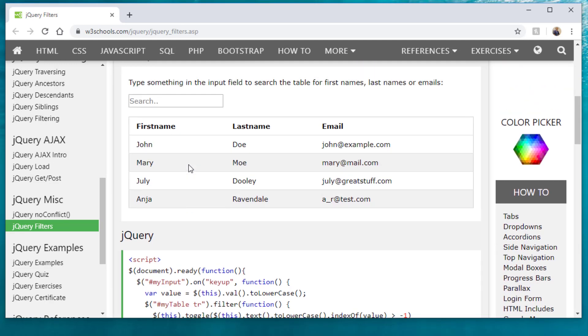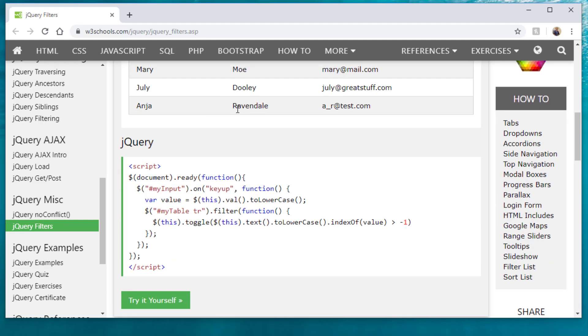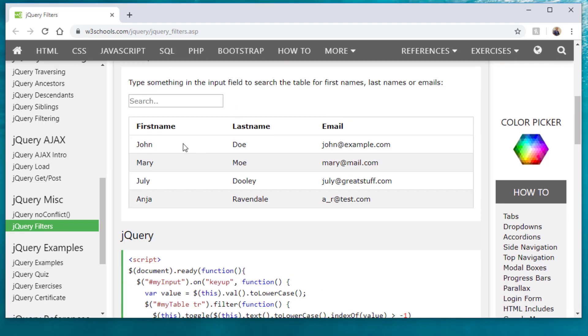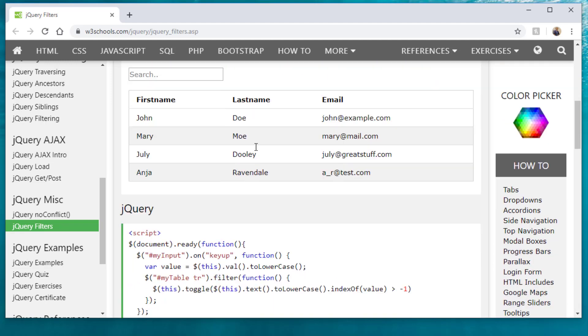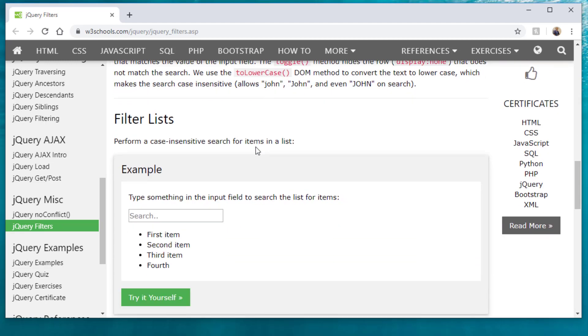But another thing I want to tell you is, this is only searching the table. Well, this code is not only just for searching a table. It can search for pretty much anything.